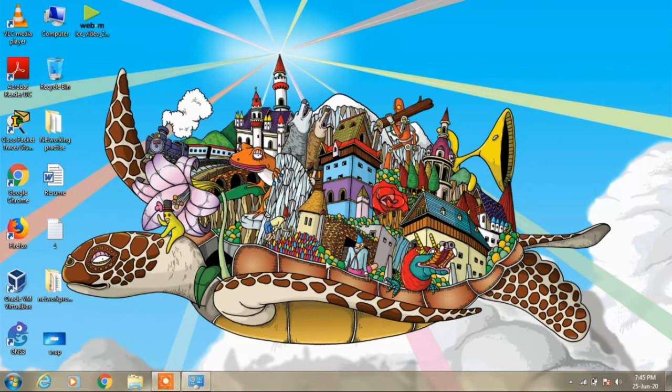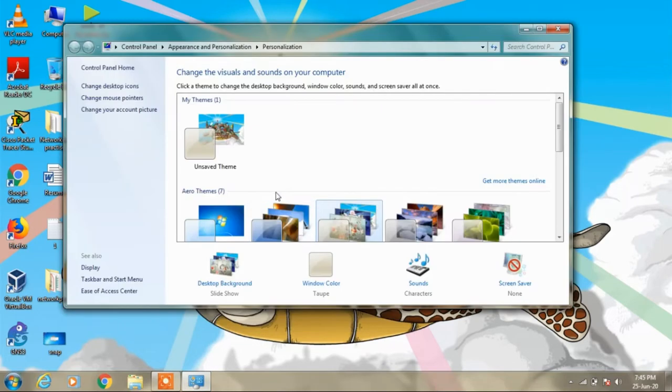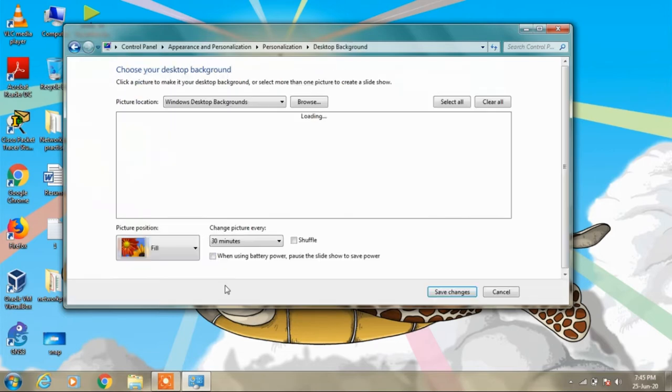has changed our wallpaper. Similarly, you can change it to something else by clicking on this link, Desktop Background,